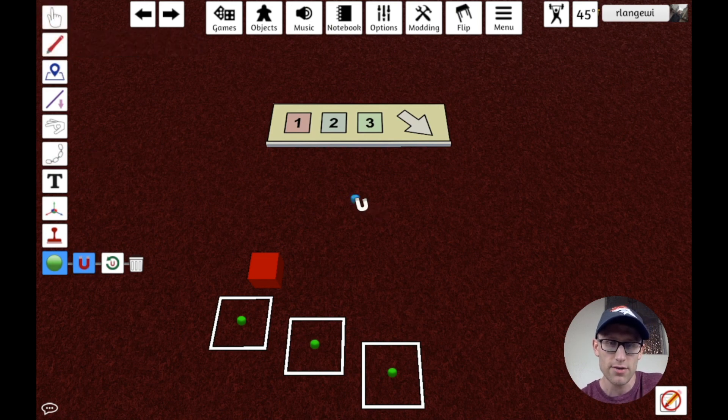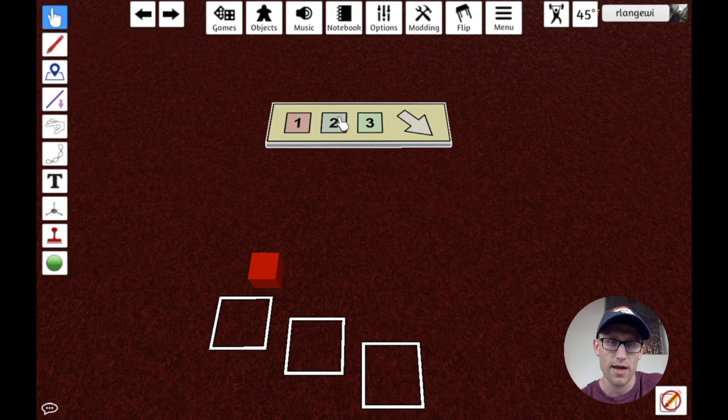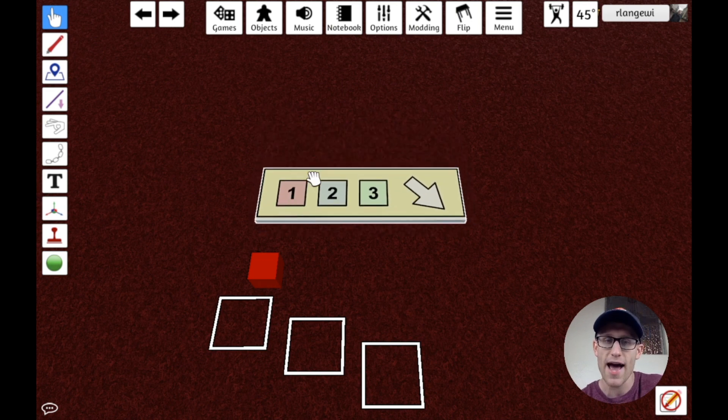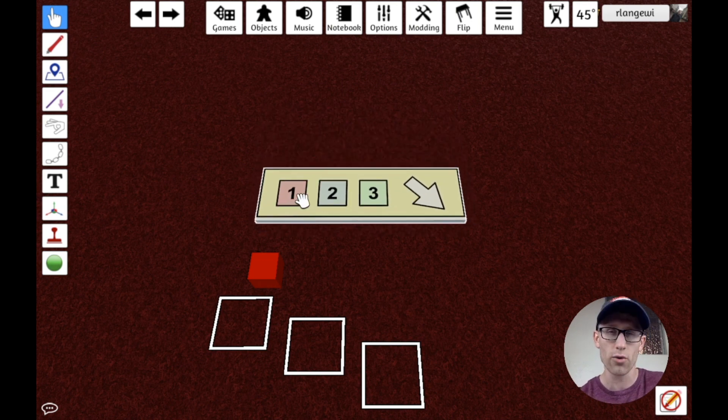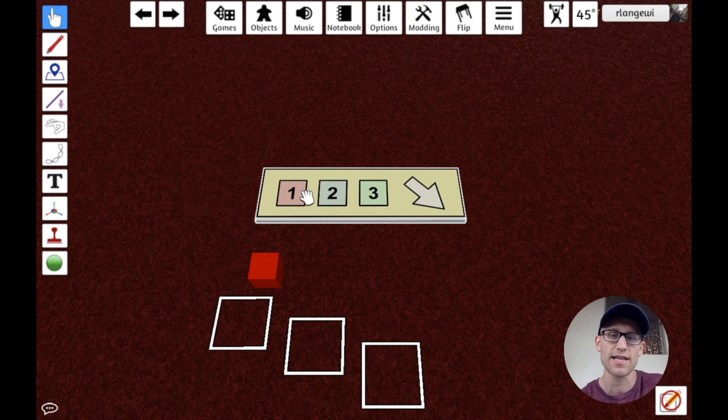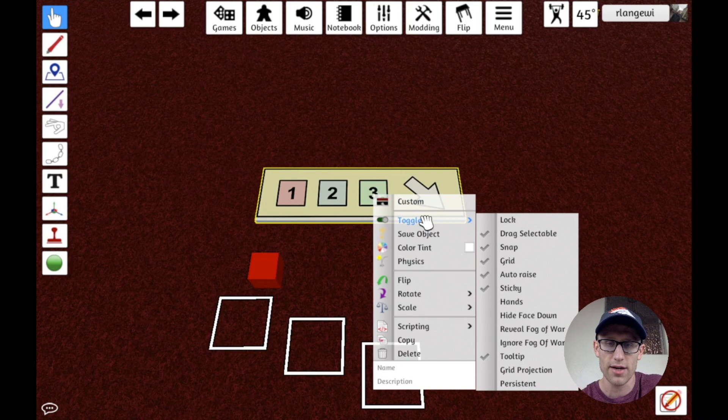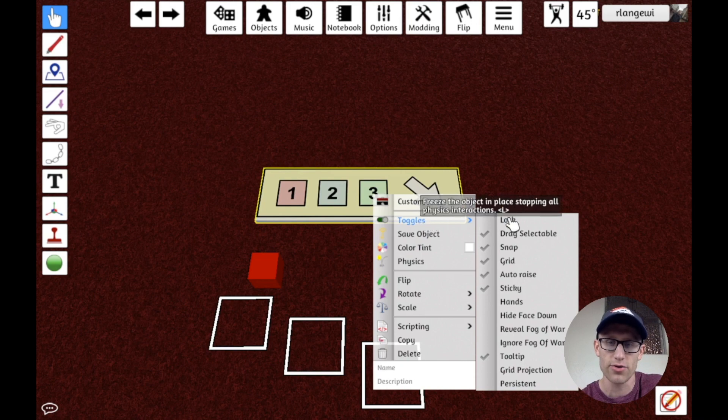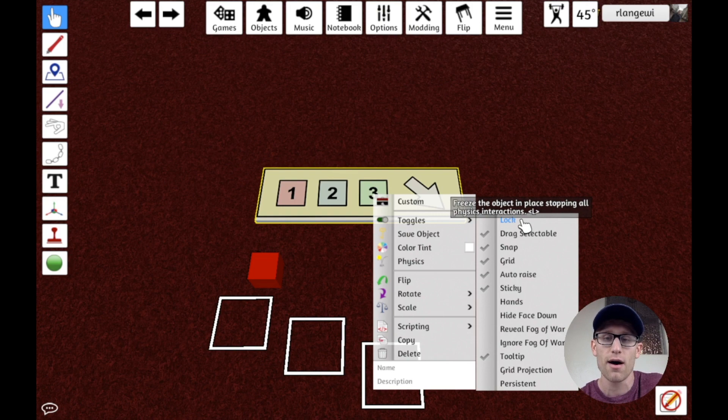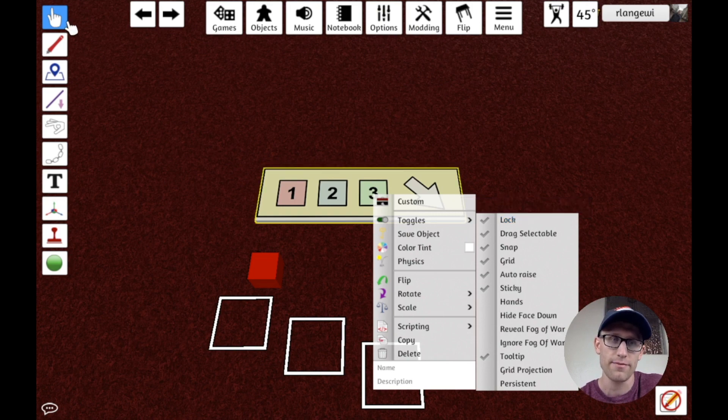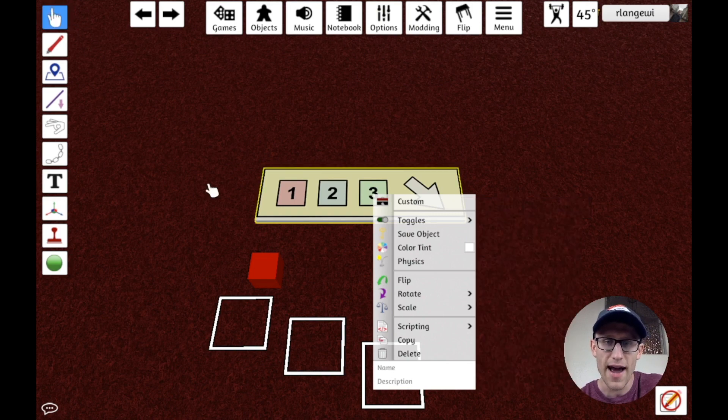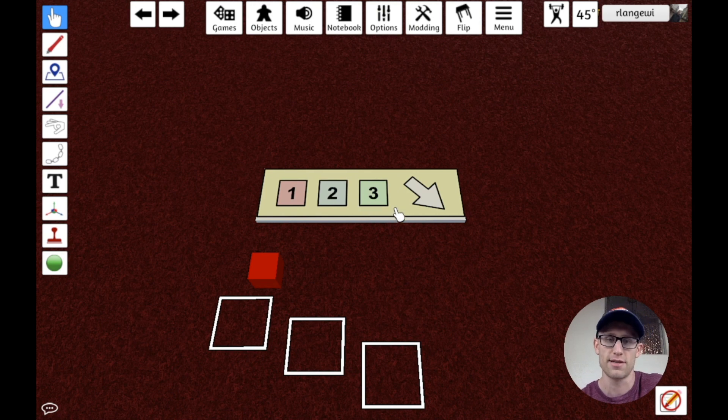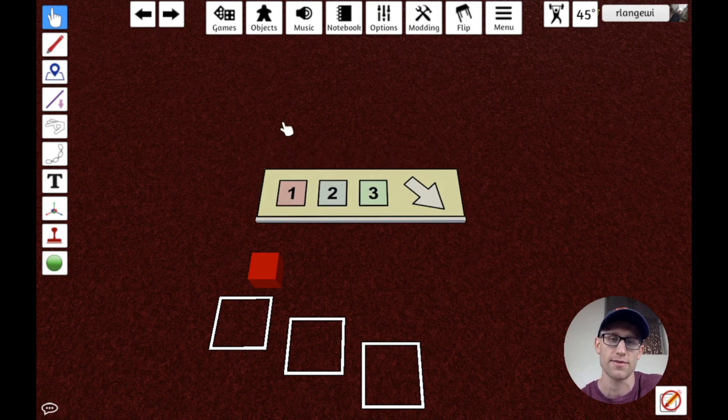So let's delete this and bring our board back. And the key to adding snap points to a component as opposed to anchoring it to the table is you need to first lock that component. So if you right-click a component and go to toggles, you'll notice there's a lock option here, which you can also use L as the shortcut key for that. And if I click this to lock it, now I can no longer move this piece here. It's locked into place.